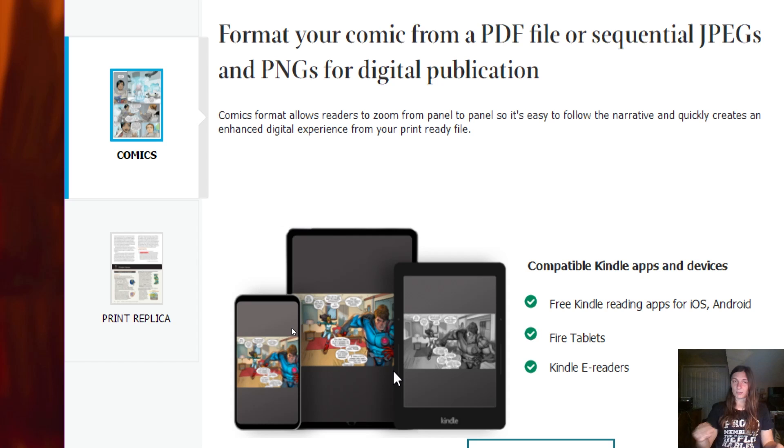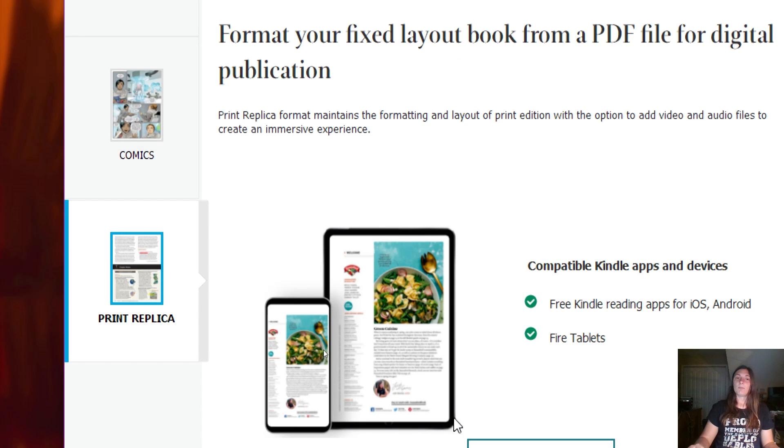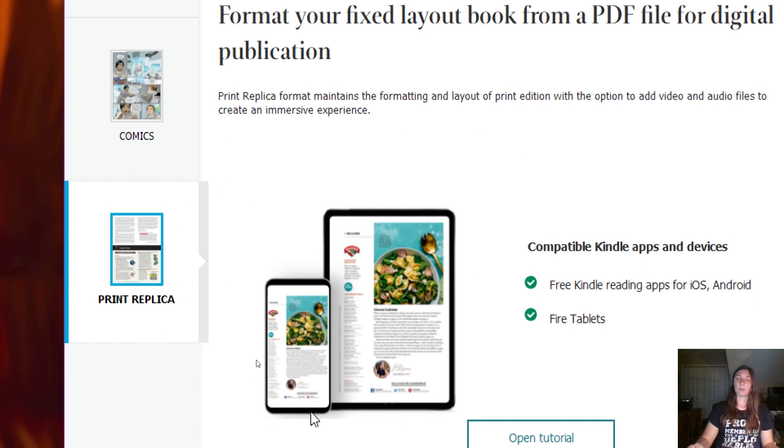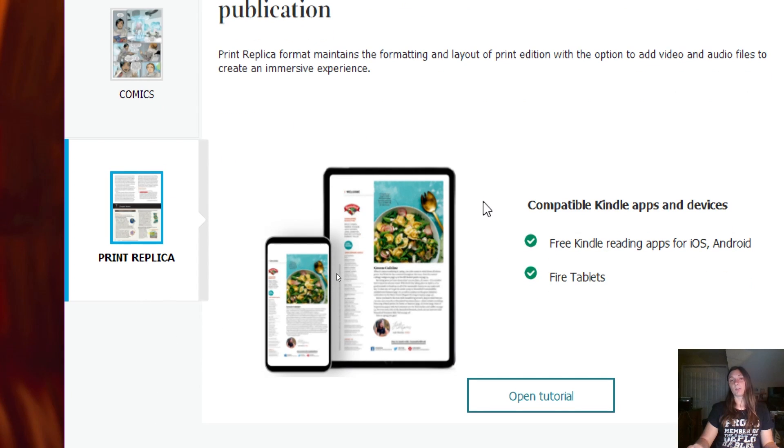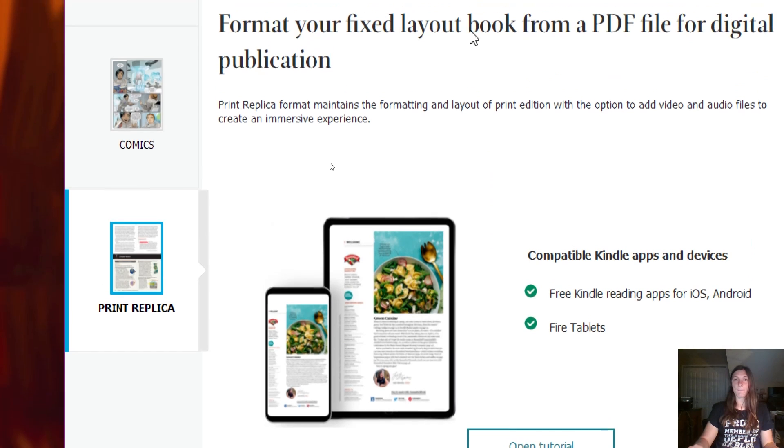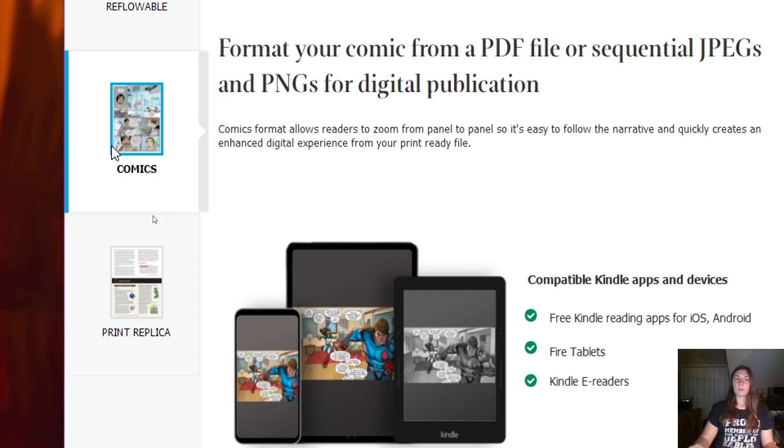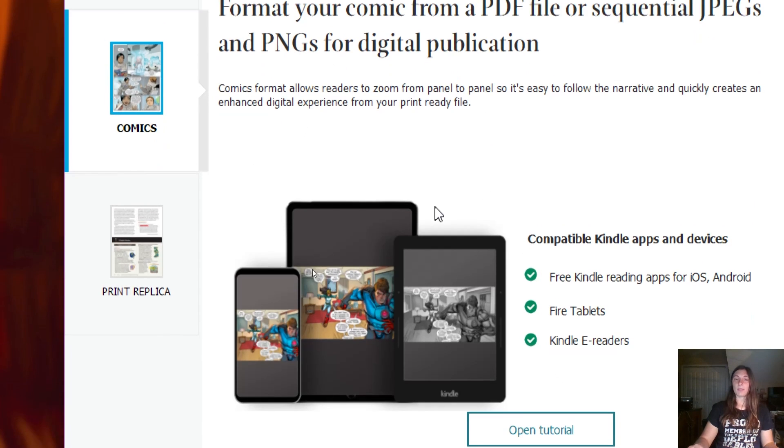The one advantage of Print Replica is that there are clickable links. You can have a live table of contents, you can have external links that go to your websites. In your Comic, you will not be able to utilize these functions.